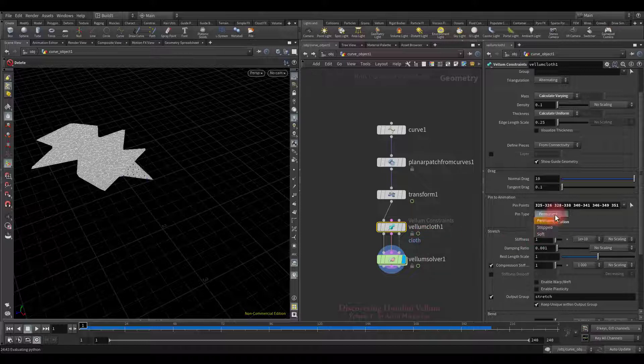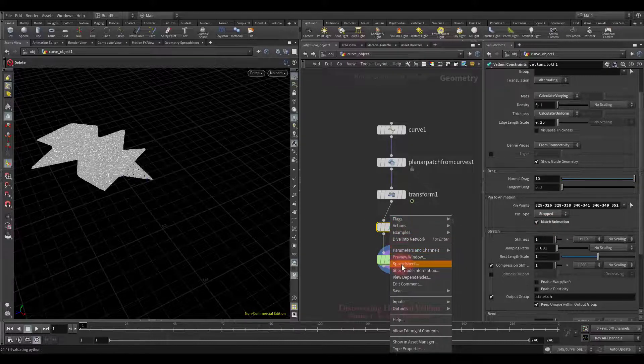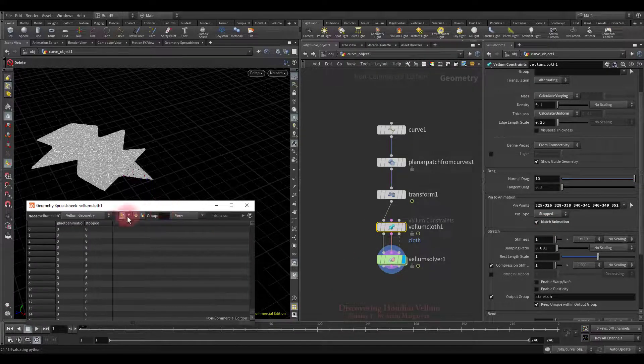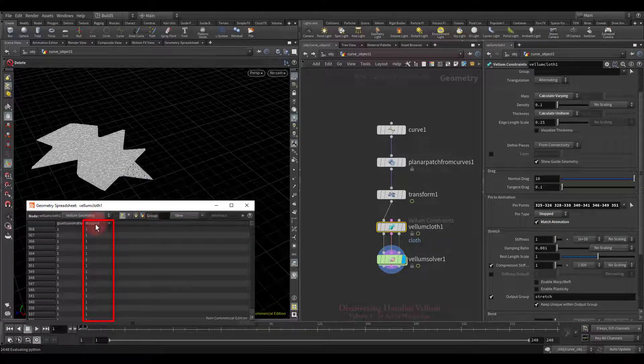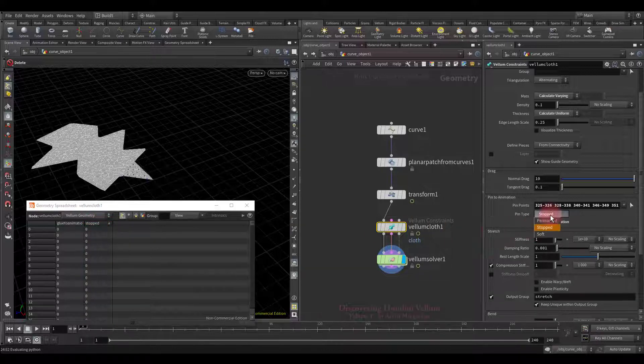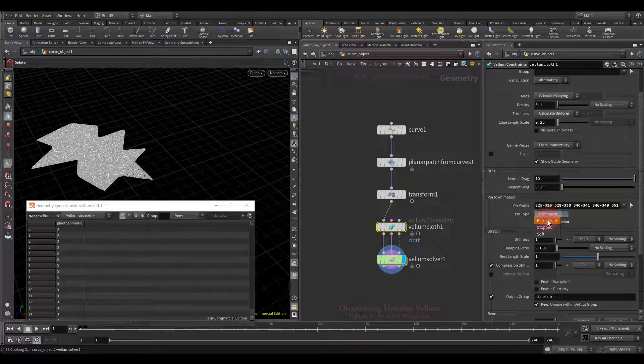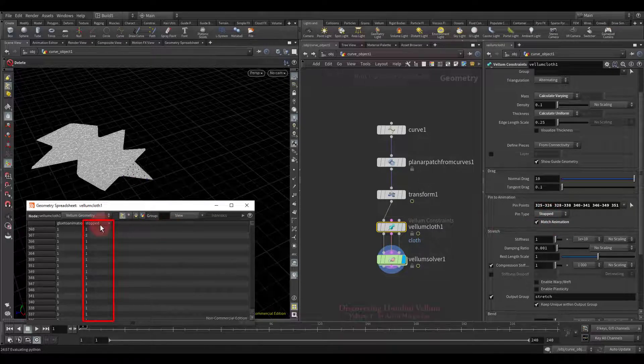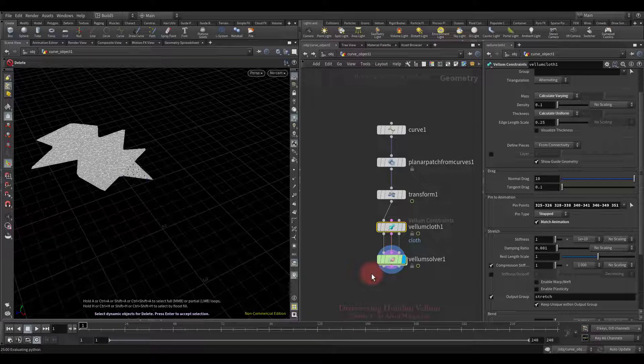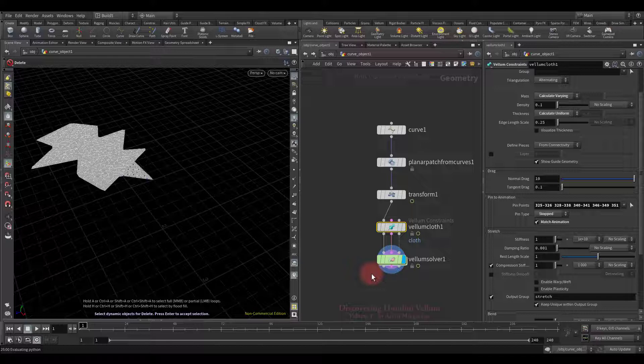Now let's switch to the second type of pin, then open the geometry spreadsheet again and see what's going on there. There is a new integer attribute, and it is called stopped. If we go back to the permanent type, it will go away. The stopped attribute is set to 1 to make the point a hard constraint. The mass is unaffected, so later we can reset the stopped attribute to zero and restore the dynamics of the points.